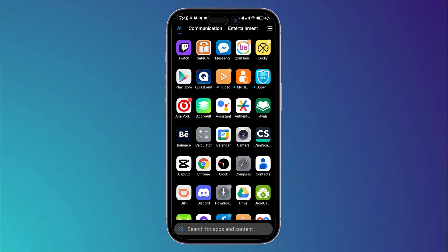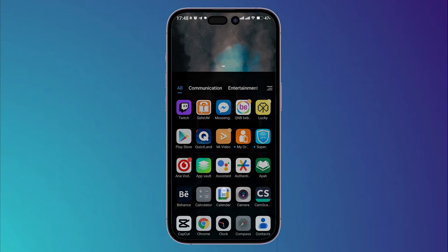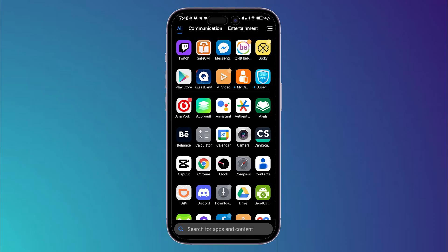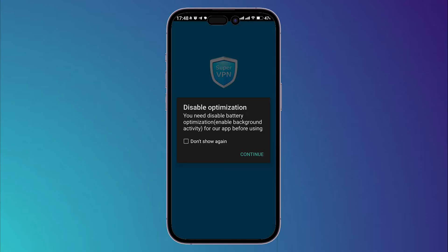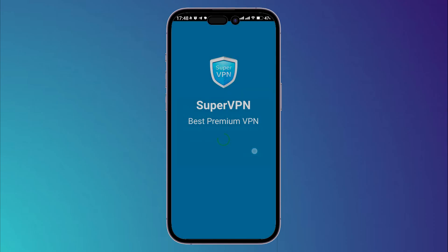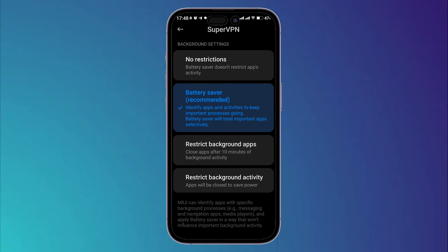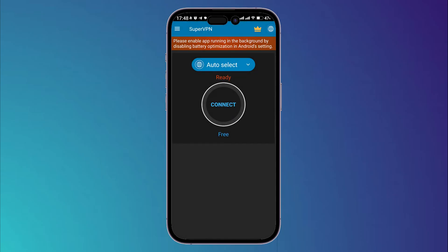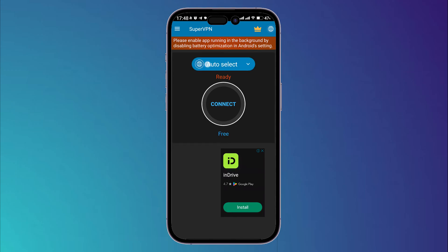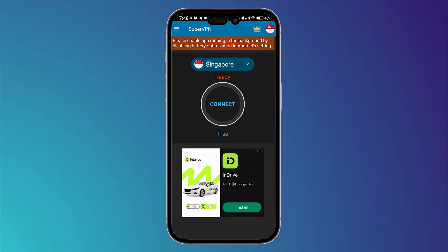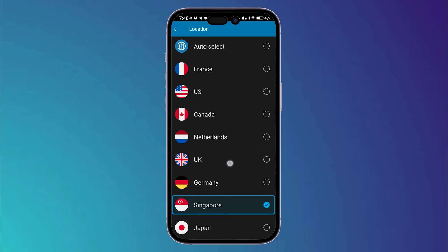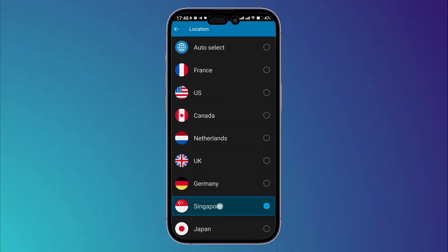Go back and what I want you to do right now is simply open your VPN application. Click on continue, then give it permission. Then click on this option right here and choose Singapore, for example, then click on connect.